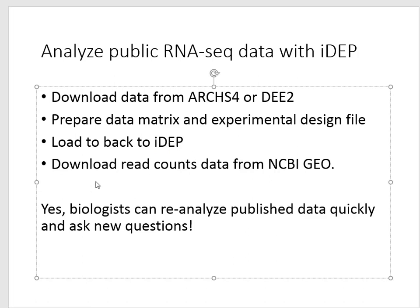We also discussed briefly how to download read counts data from NCBI Gene Expression Omnibus.